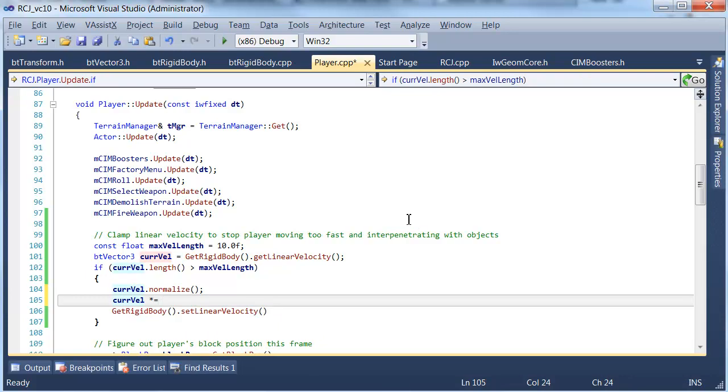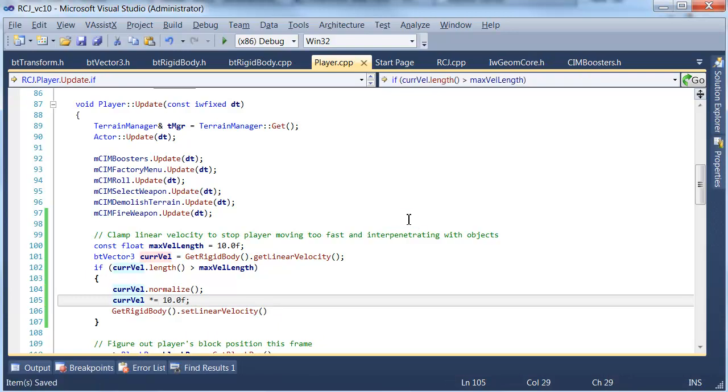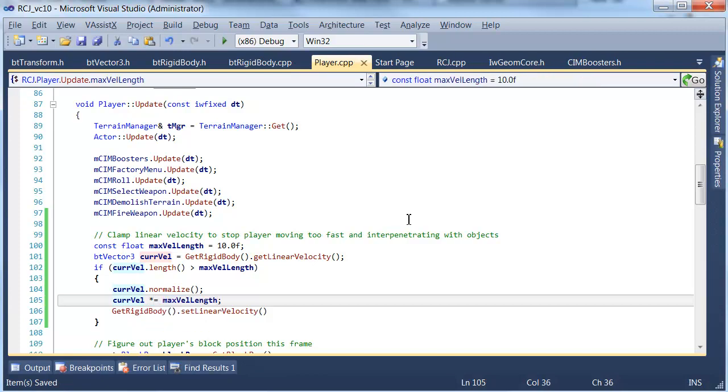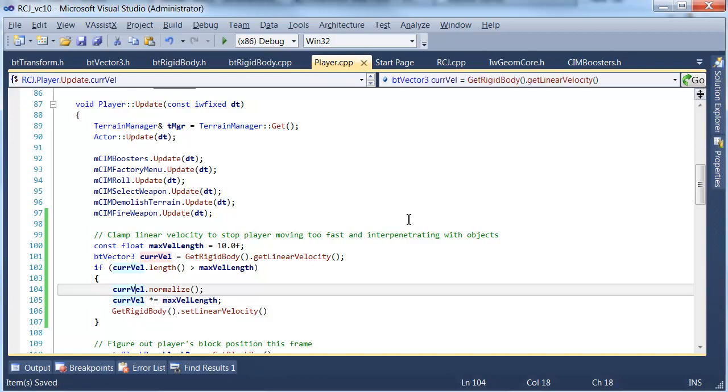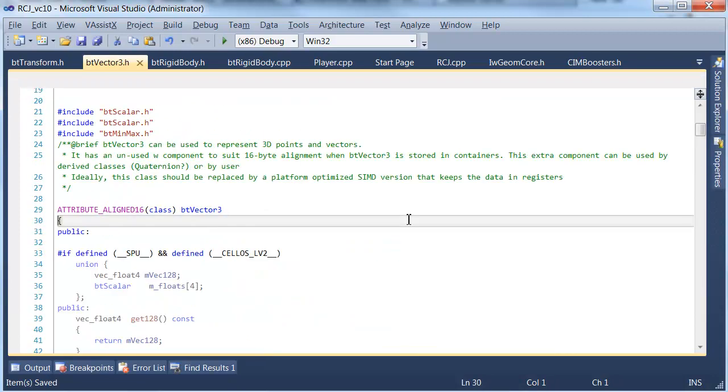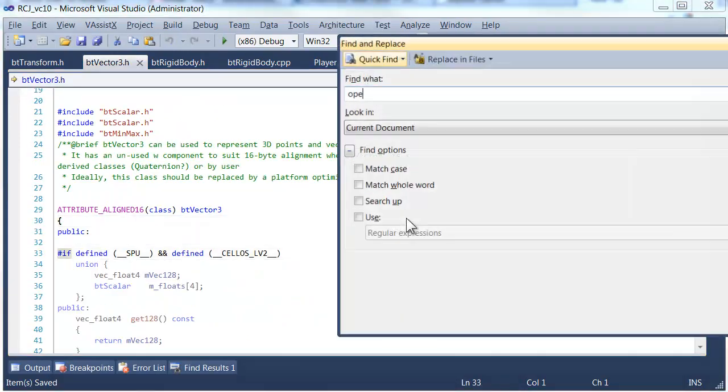We'll just try this. I'm pretty sure that the bt vector does support doing this. So we were actually going to multiply by the maximum length. So that effectively clamps the length of that vector. So let's go and look at bt vec3.